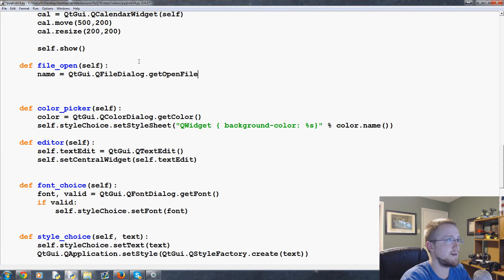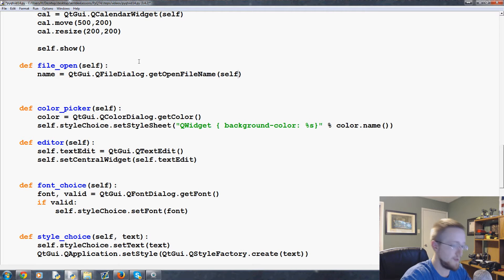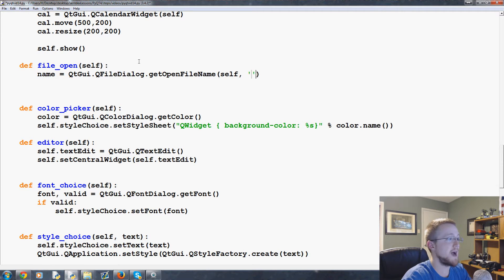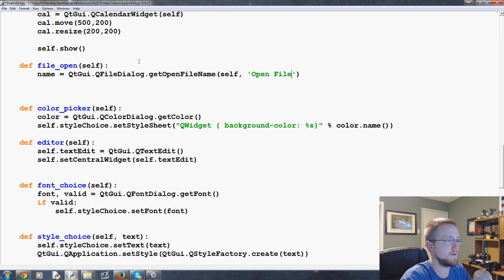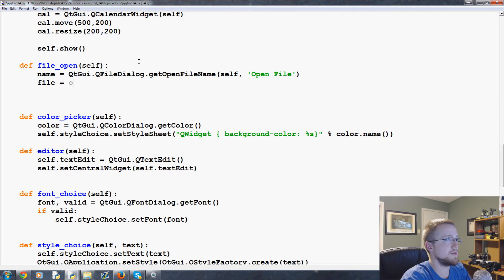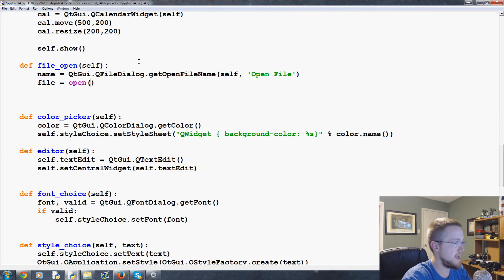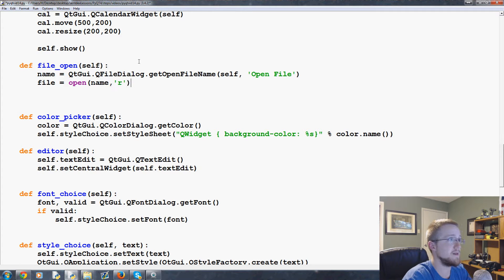Self, and then this will be the title basically to the little window that pops up and we'll title it open file. Then we're going to say file equals open whatever that name is, and we're going to open it with the intention to read.